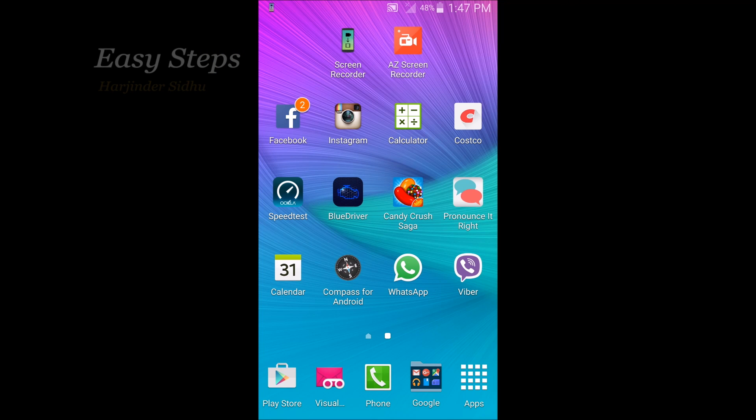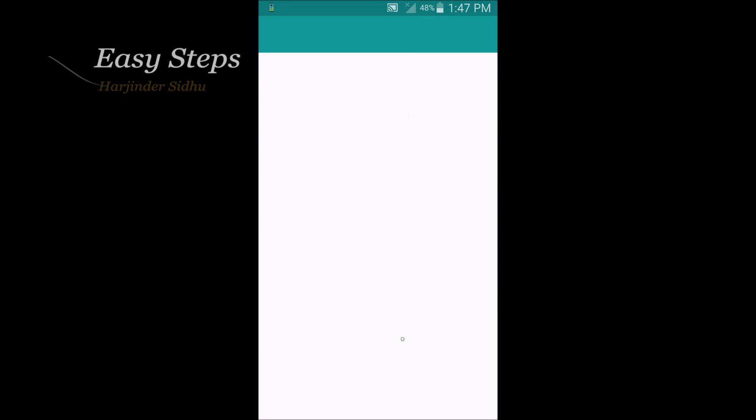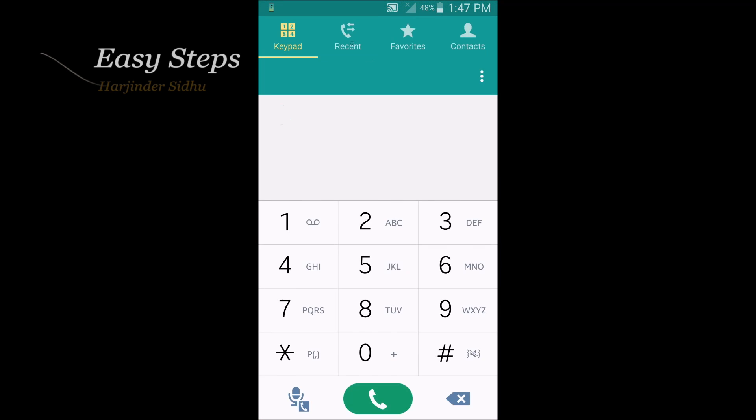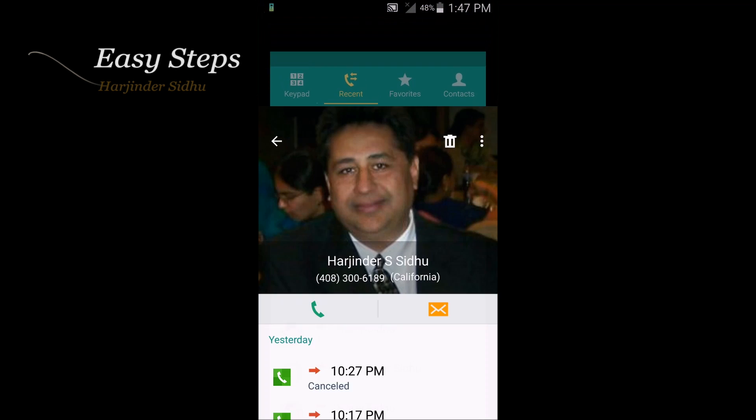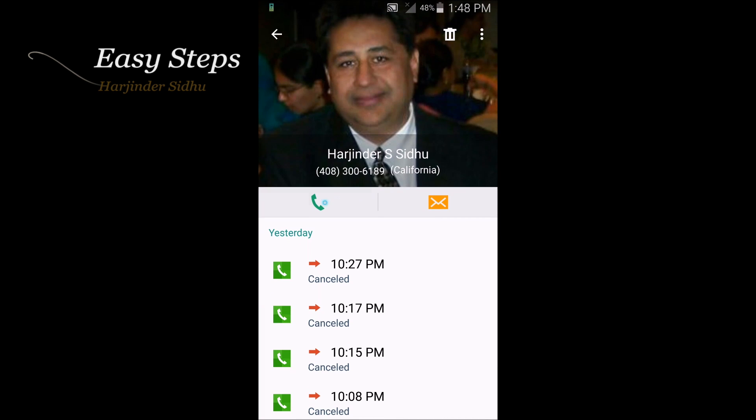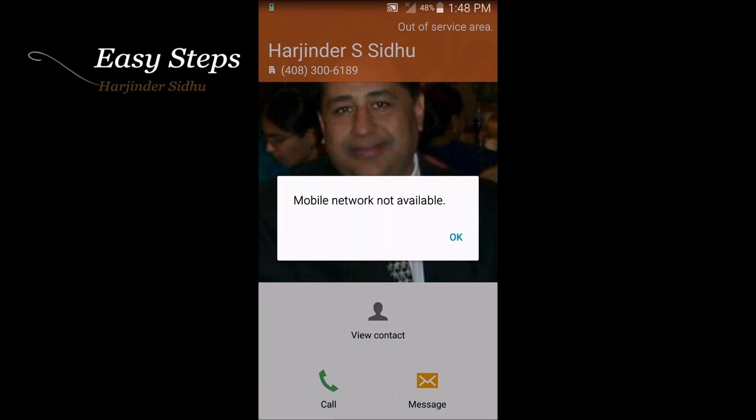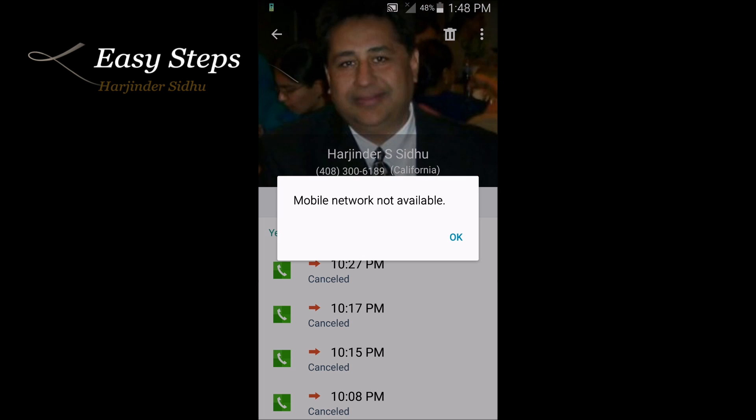Hello everyone, welcome to Easy Steps. Today I want to share with you what to do if your phone is not registered to network. If you try to make a call, it says mobile network not available.